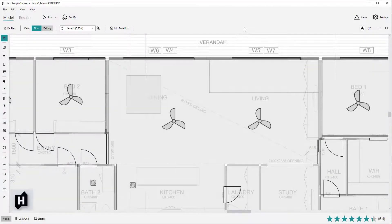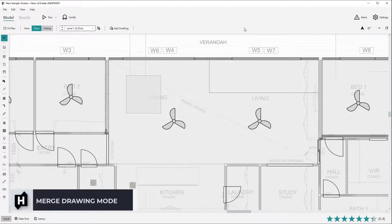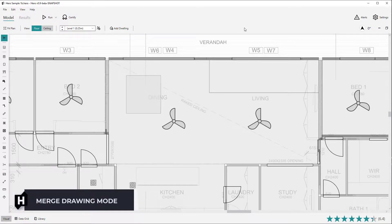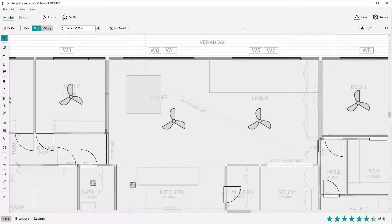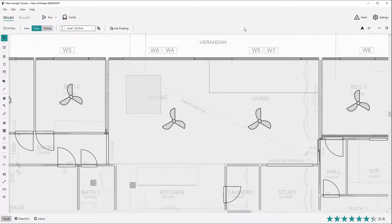You can also perform a merge of walls, floors and ceilings which combines objects back into a single object. To perform a merge you must pre-select the objects you would like to merge.